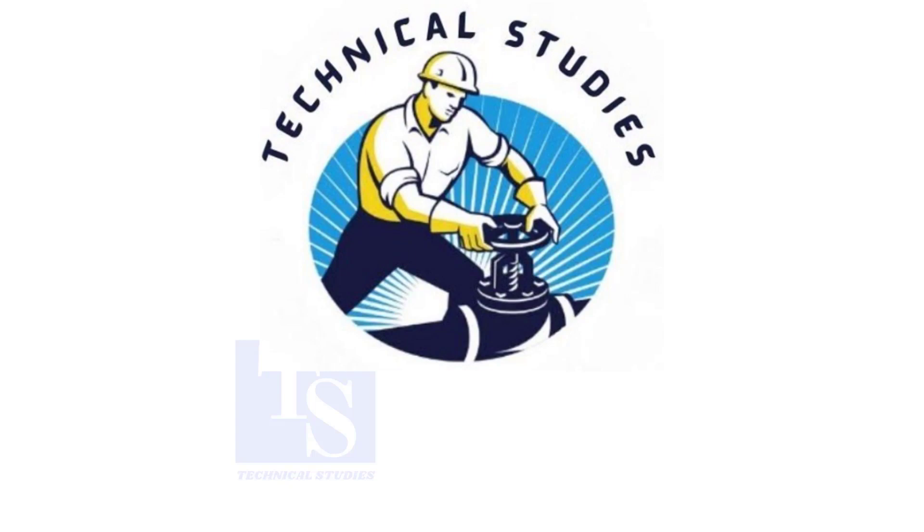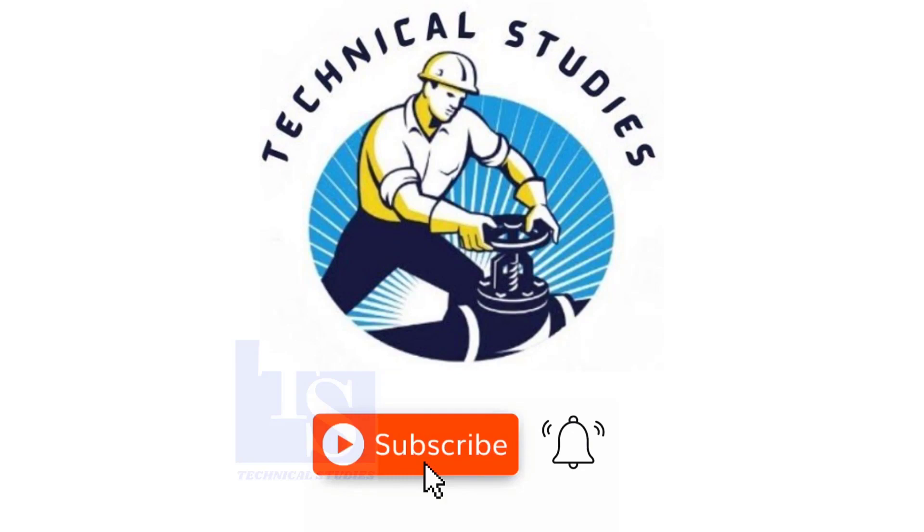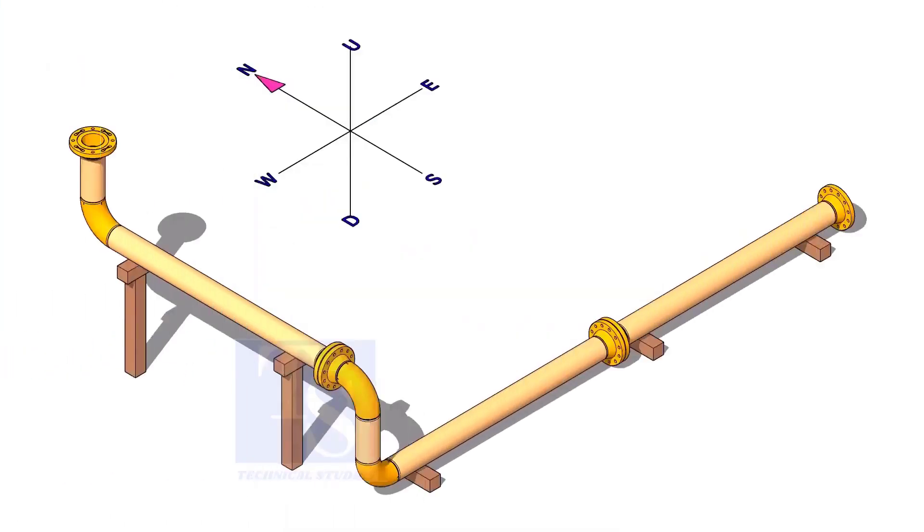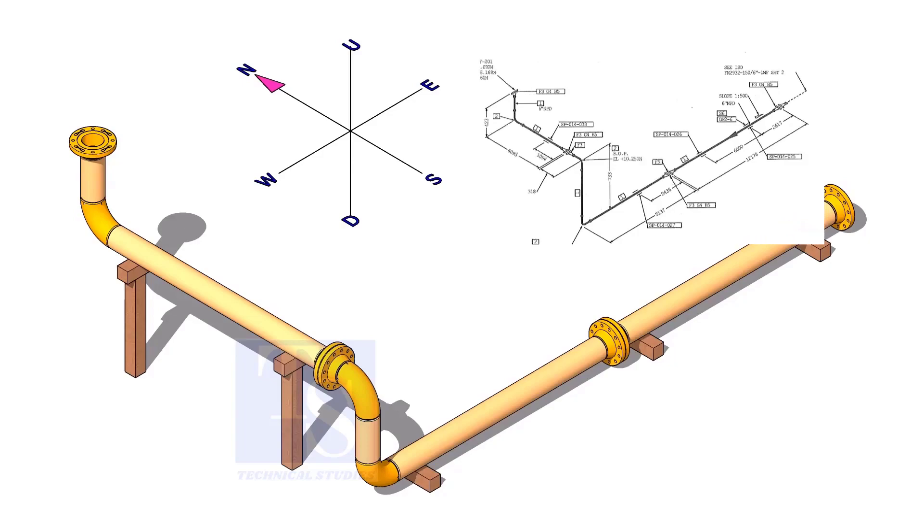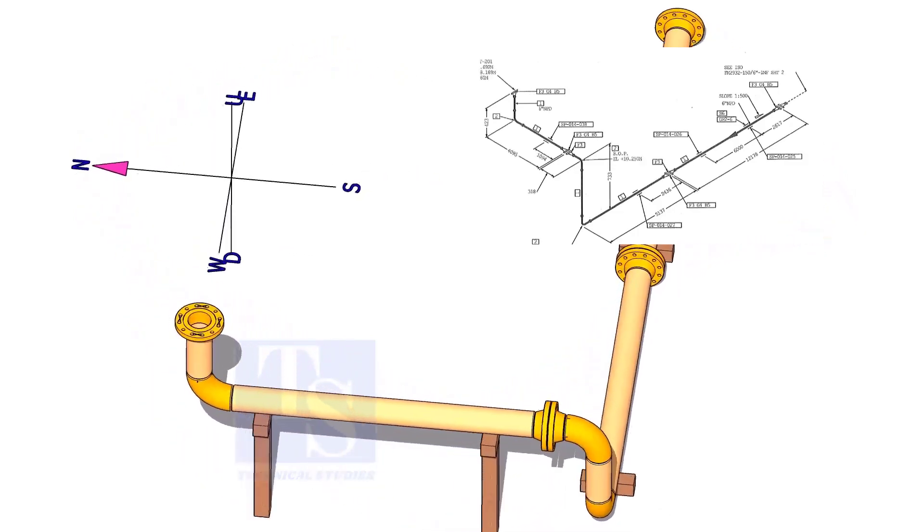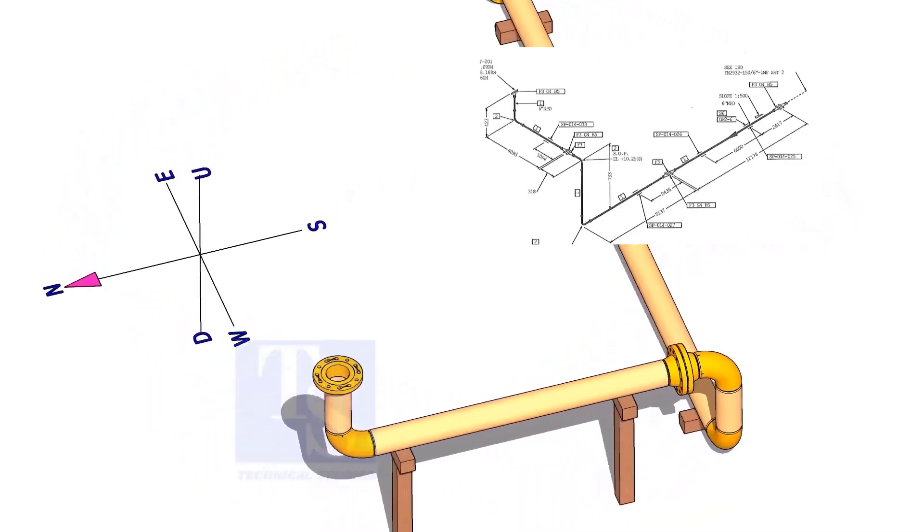Hi friends, welcome to technical studies. It is very important for pipe fitters and trainees to know how to bend a wire model of the pipe according to the directions given in the isometric drawing.